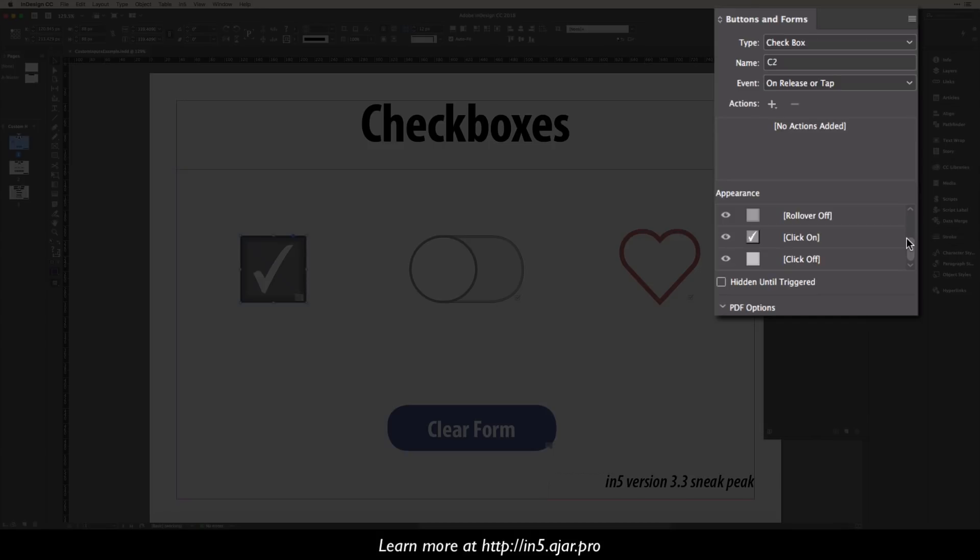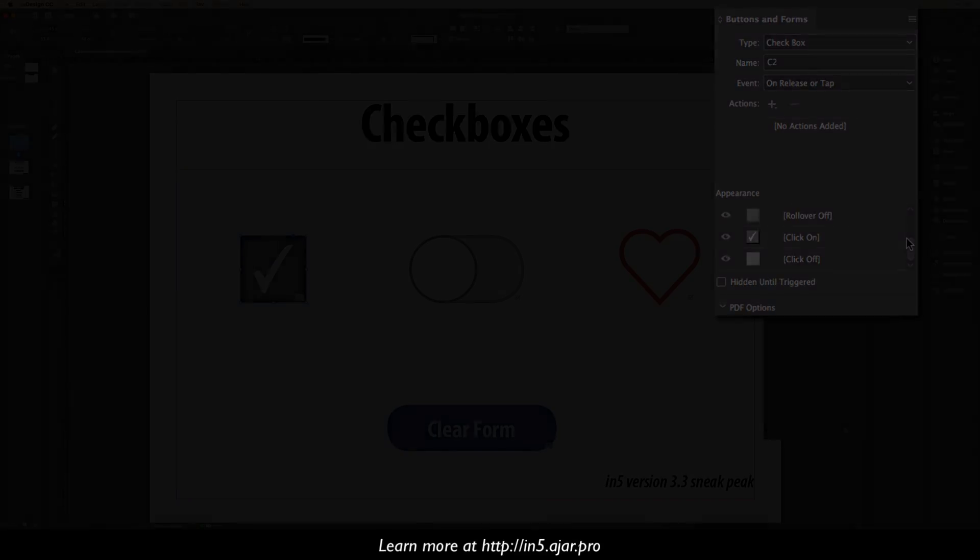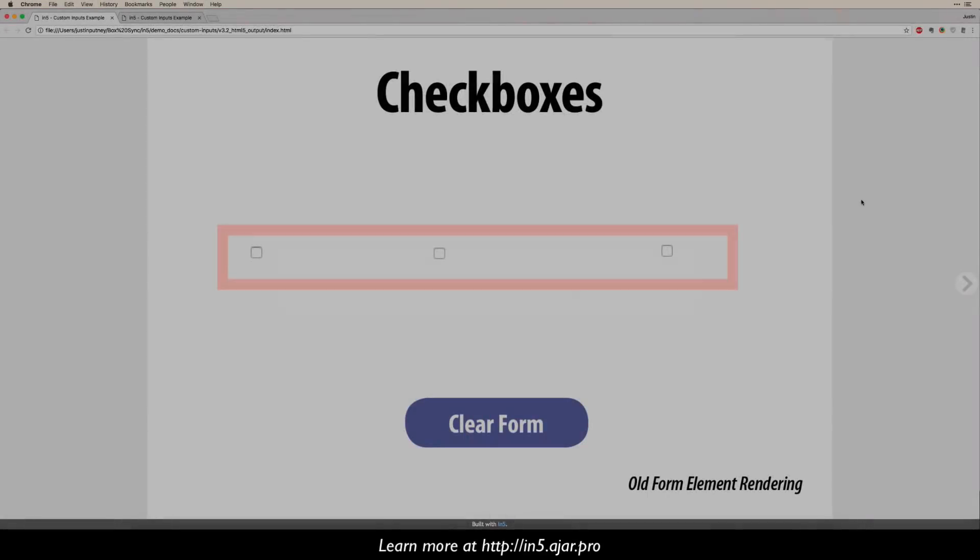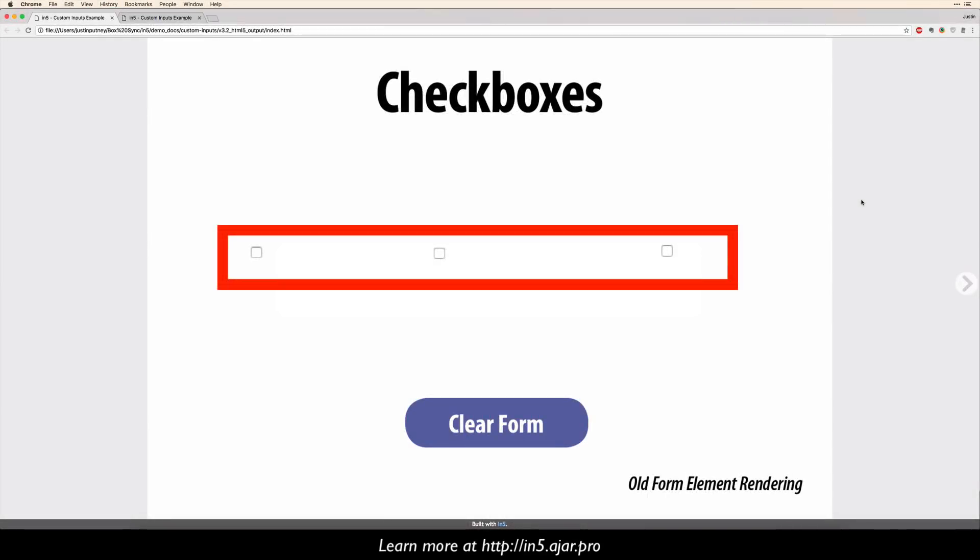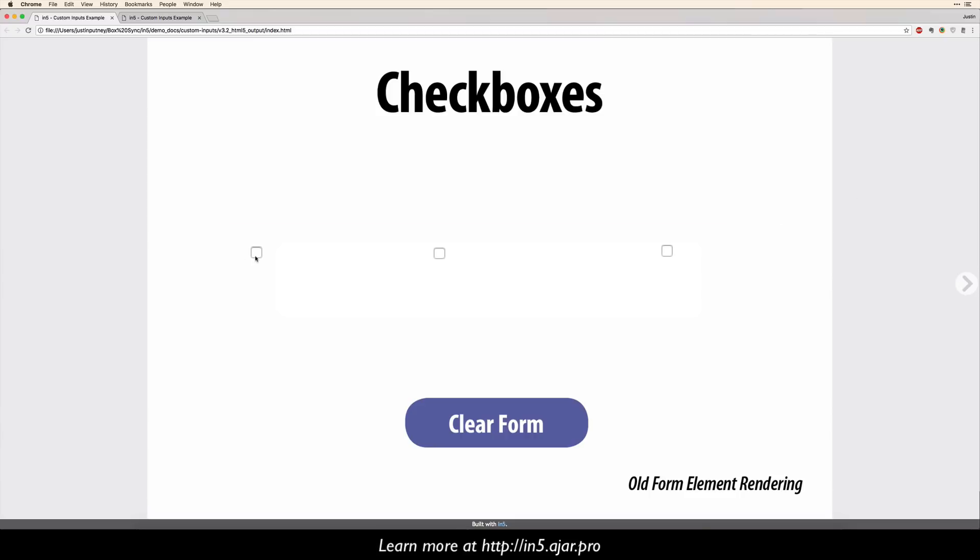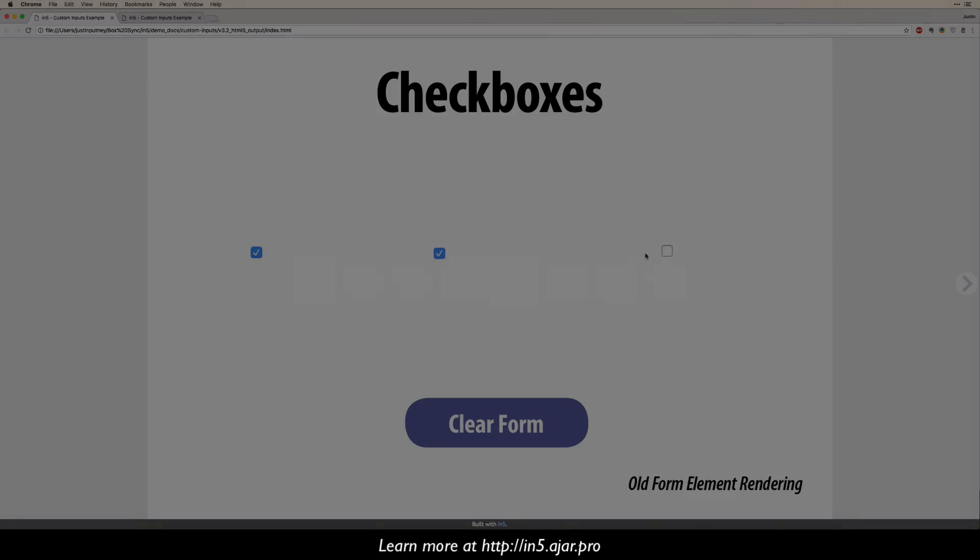Now, in previous versions of N5, it did export the checkboxes as HTML checkboxes, but that's all it did. See, these are checkboxes.